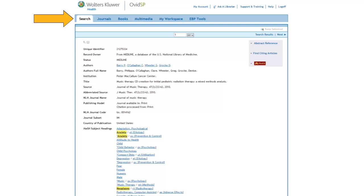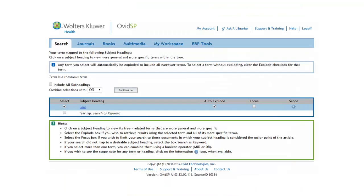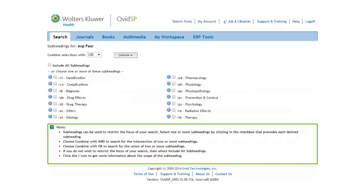Let's scroll back to the top, click on Search, and enter the term Fear. If we wanted to, we could check the scope note for the definition or look at where fear occurs in the tree structure. But this seems like a pretty straightforward term, so let's go ahead and click on Continue. Here we have another list of subheadings. Since none of them seem relevant to our search, let's go ahead and finish searching for the term.